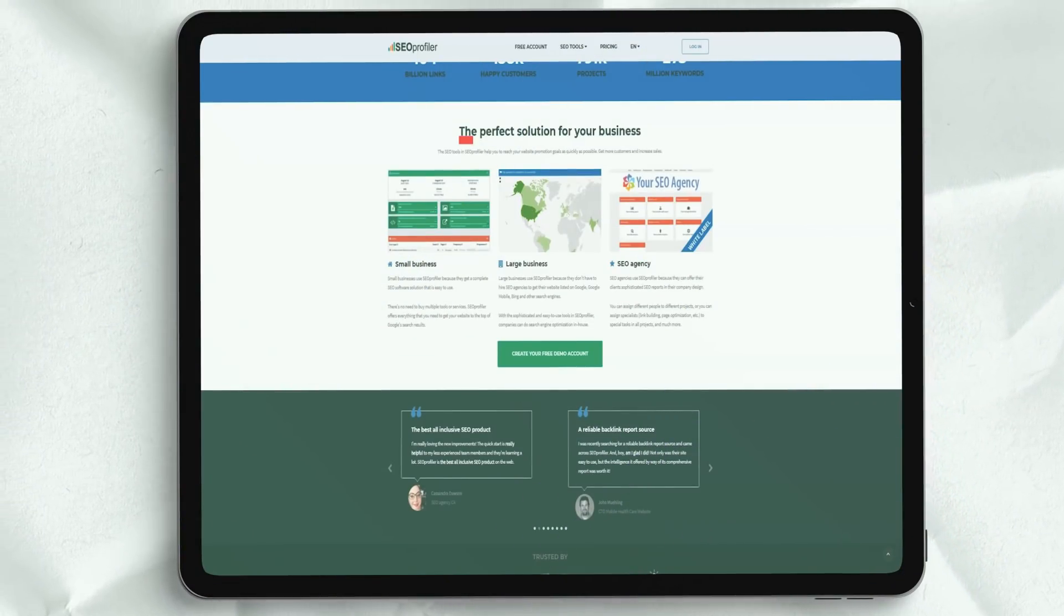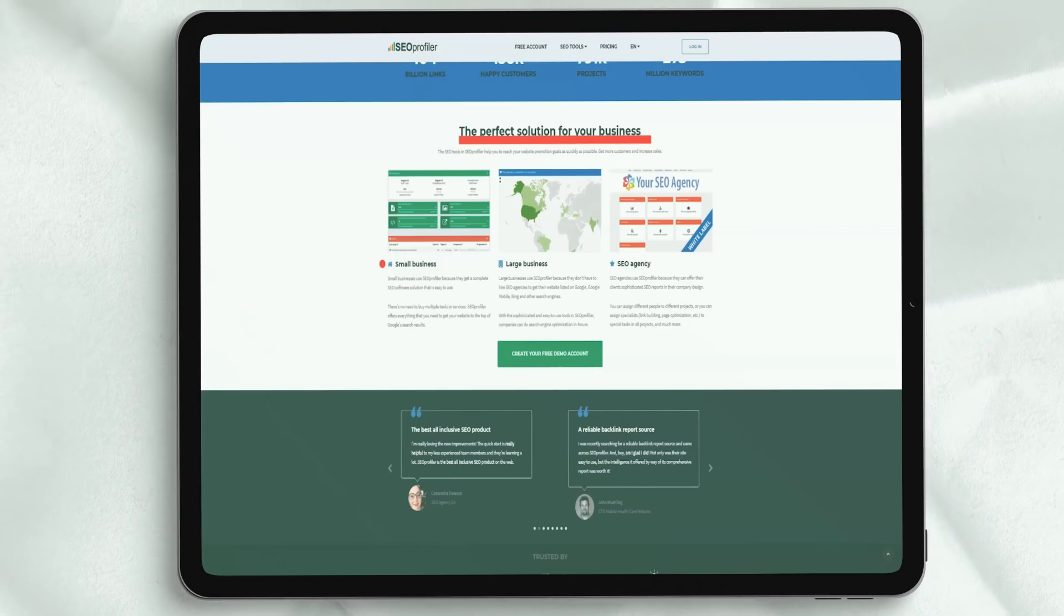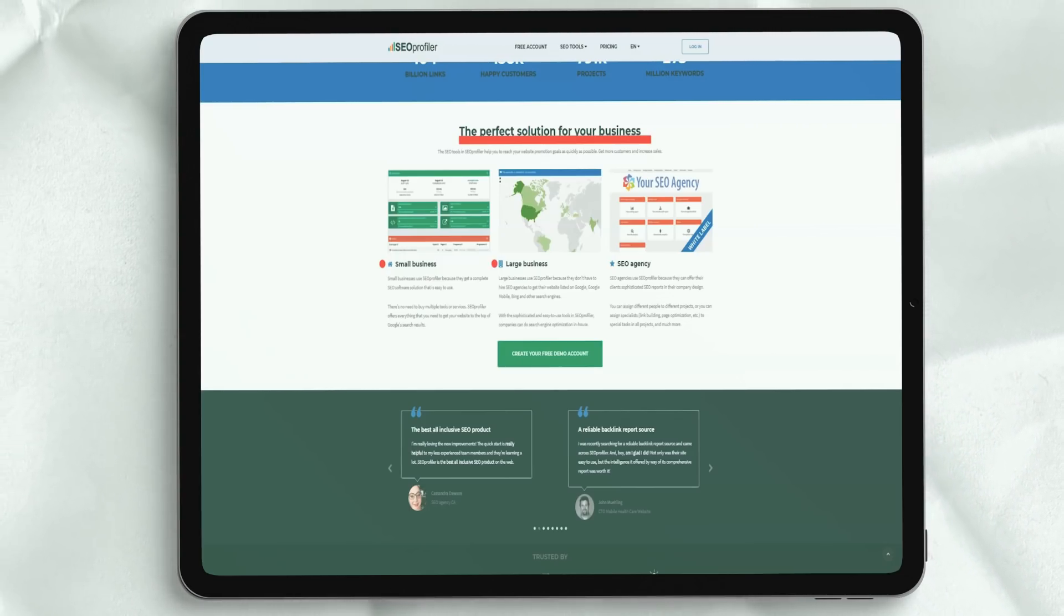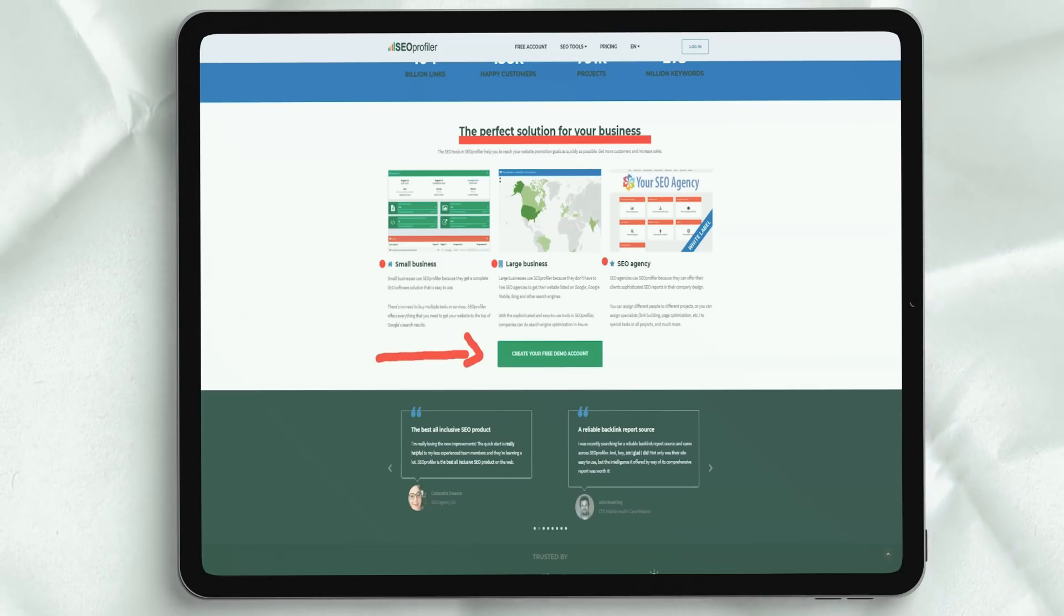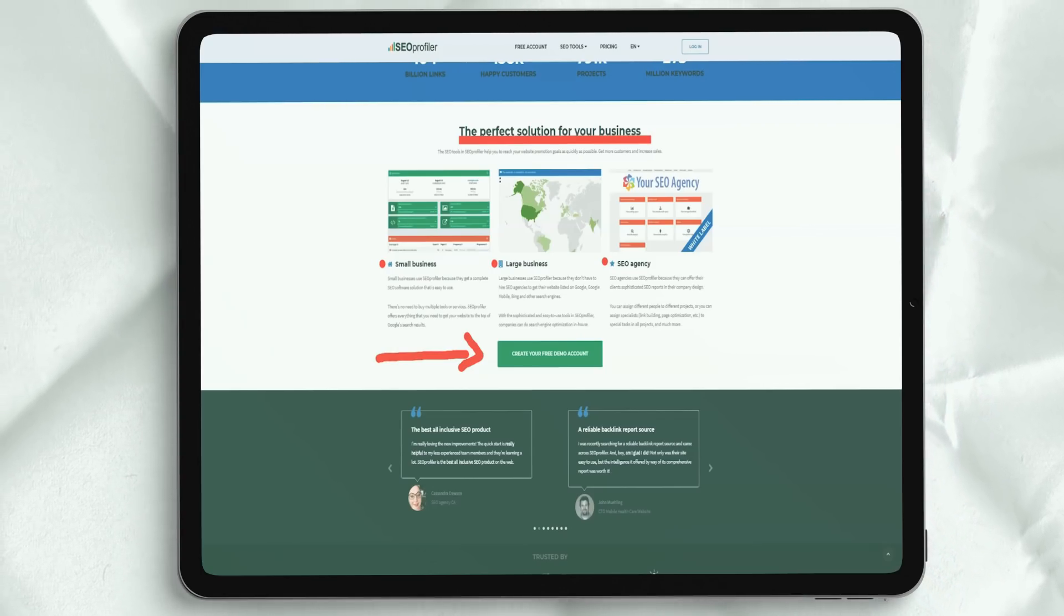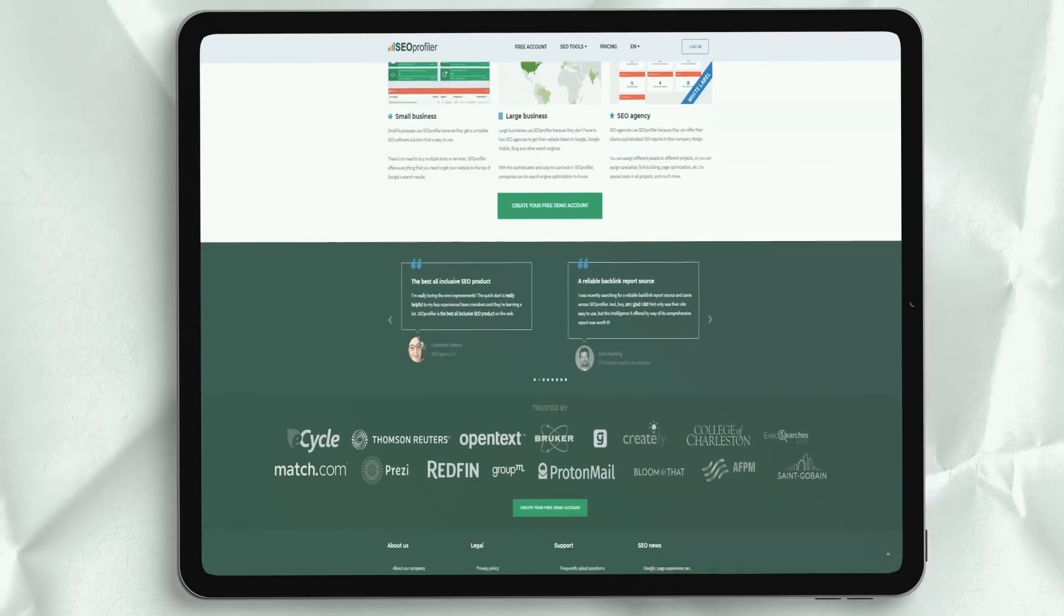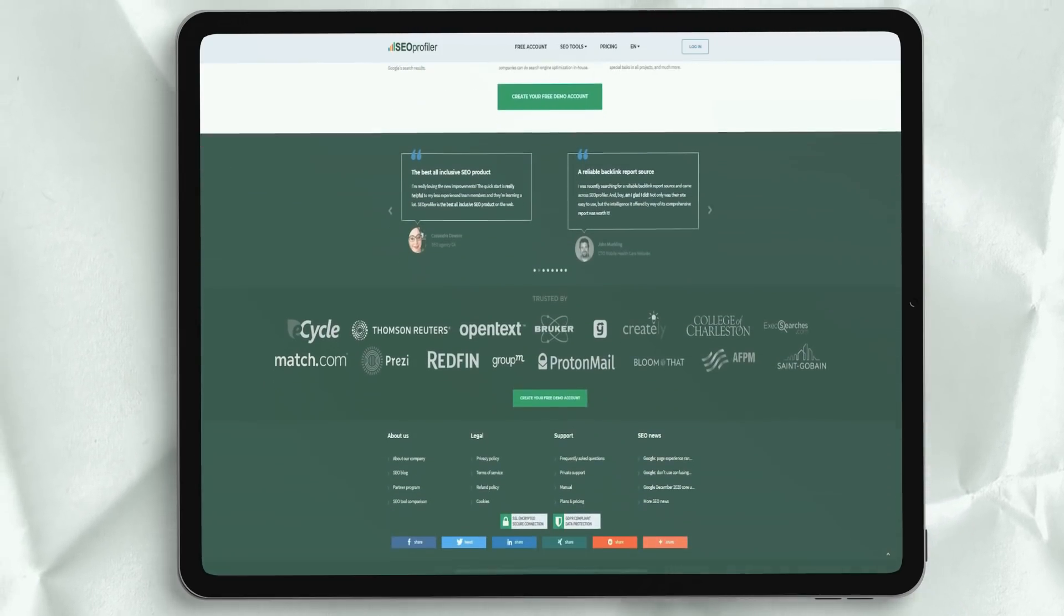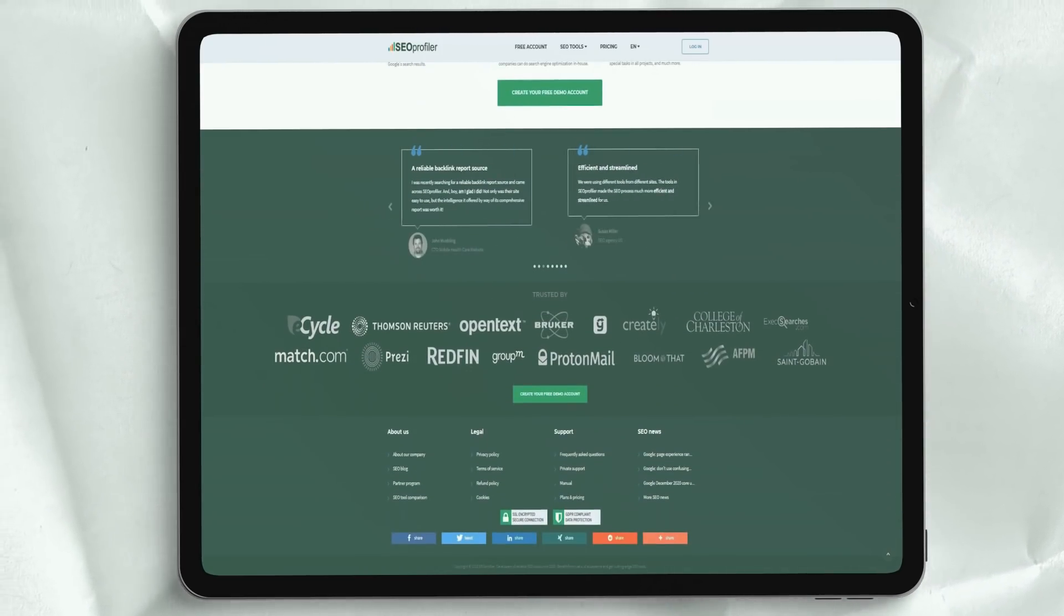After registering and logging into the system, you will have the opportunity to upgrade your tariff plan if you decide that you have fallen in love with the intuitive interface. If you immediately decide to skip the free account, you can also try the most popular SEO profiler plan for just one dollar for a full 30 days.